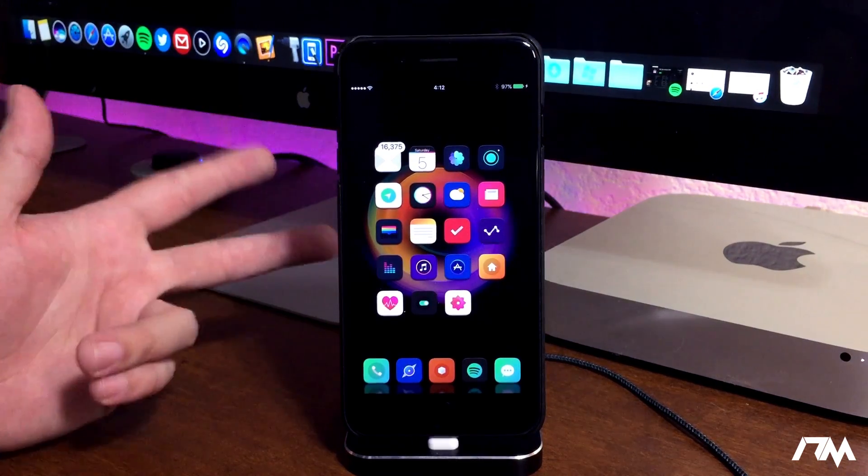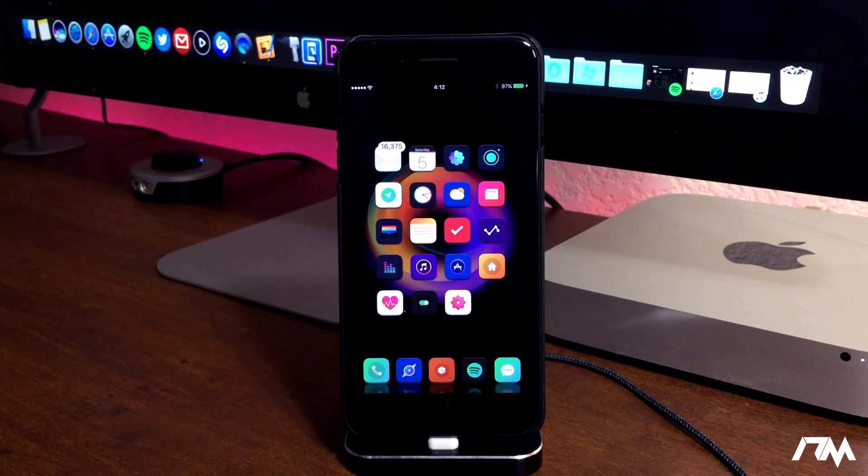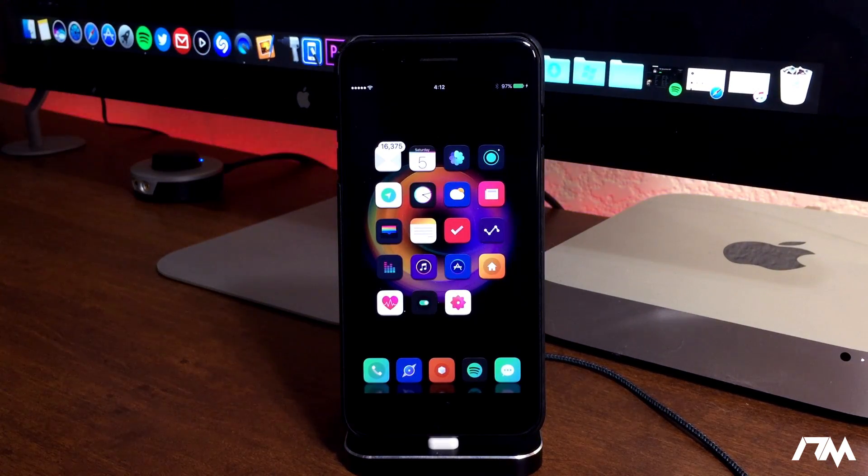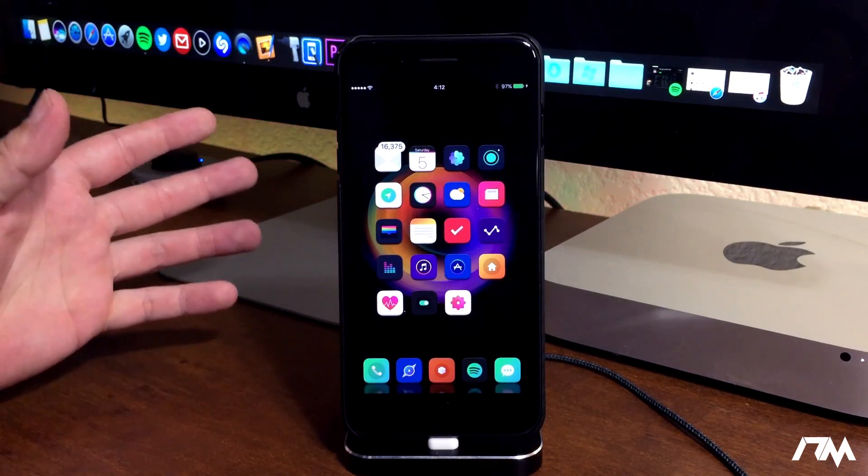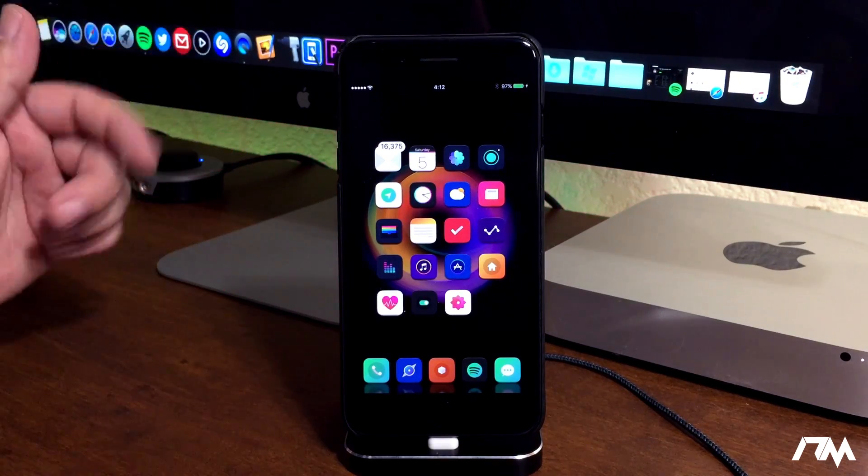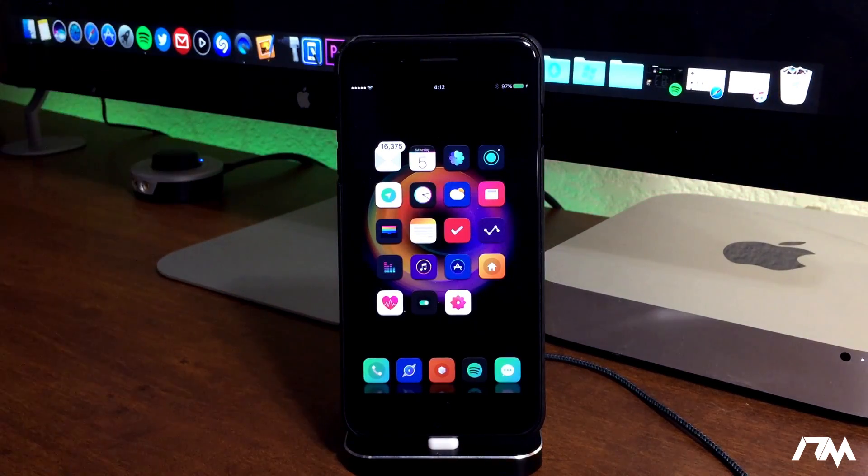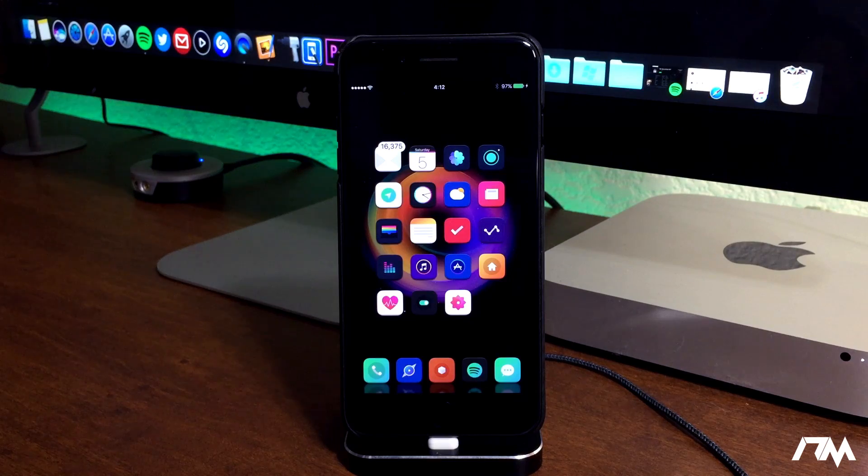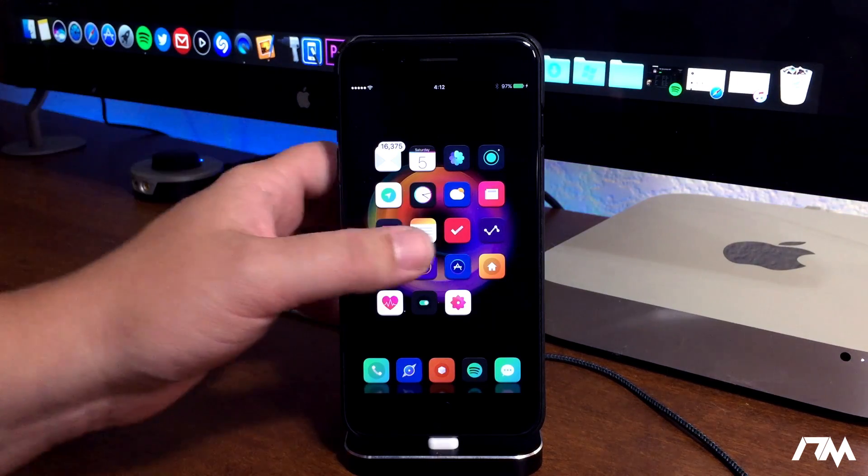So if you guys are on the latest iOS 10 firmware which is iOS 10.3.3 I would highly recommend to downgrade to 10.3.2. That way if a jailbreak is released you would be able to jailbreak.